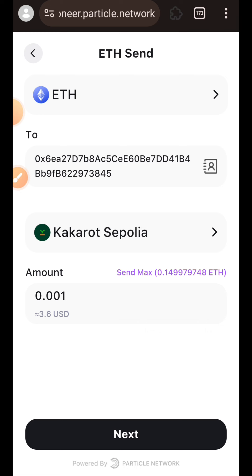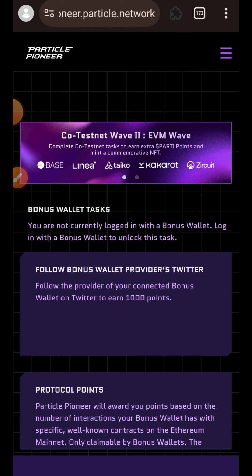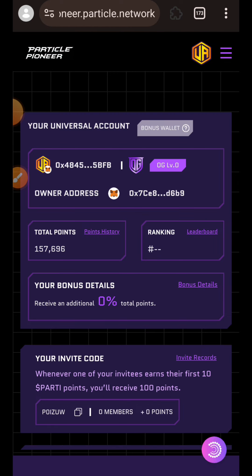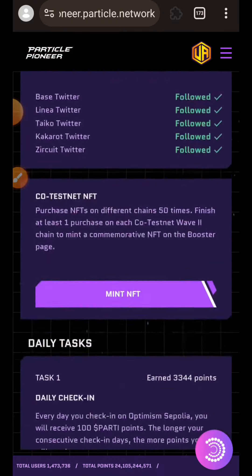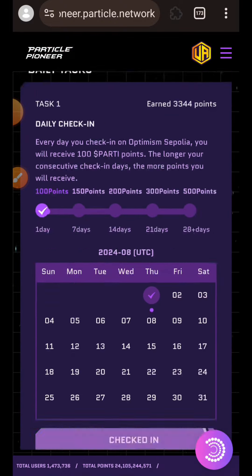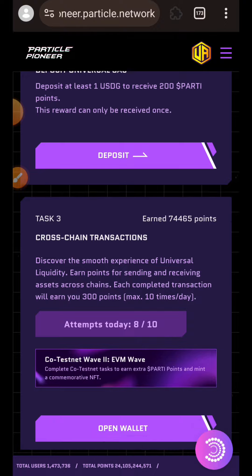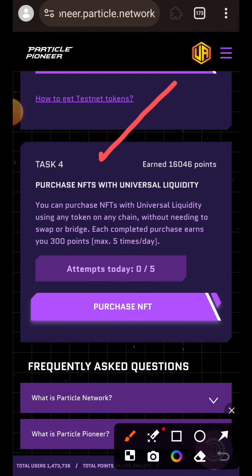I'm quickly going to complete the 10 transactions and once I'm done I'll return to the home page. I am back on the home page, and that will bring us to Task 4 where we are going to be purchasing NFTs using universal liquidity. You have to purchase NFT five times every day.